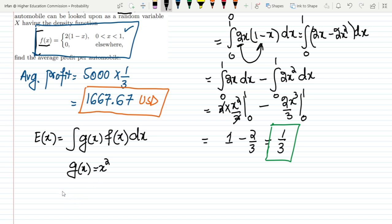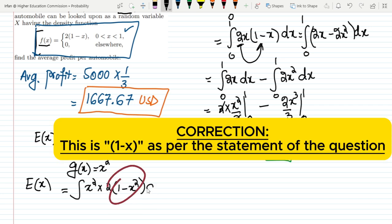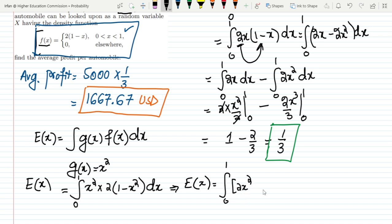Setting up the integral, E[g(x)] = integral from 0 to 1 of x² · 2(1−x) dx. Multiplying inside gives 2x² − 2x³, so we integrate these two terms separately from 0 to 1.